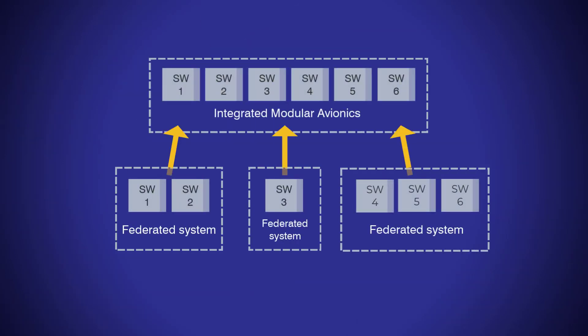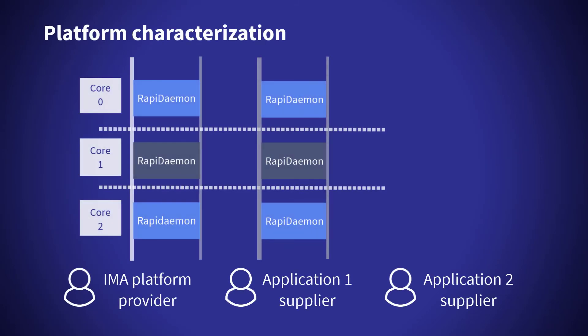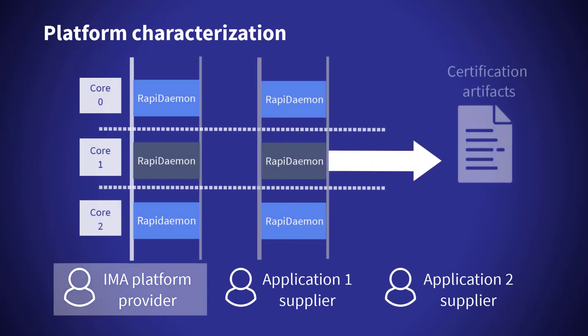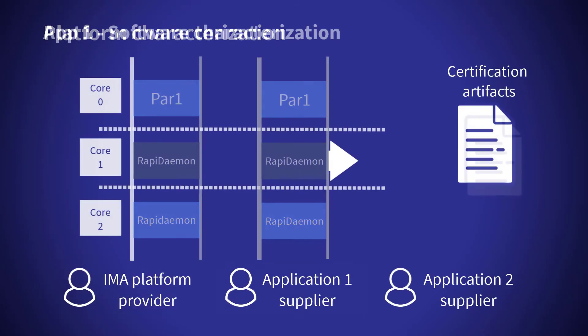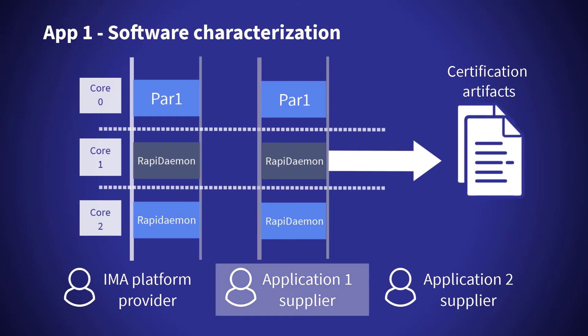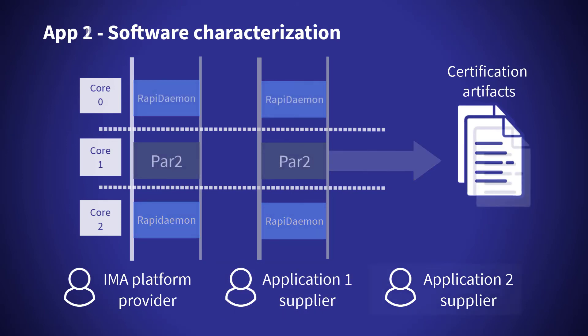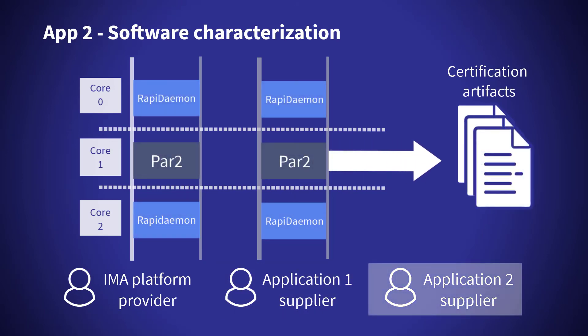Using the RapiDaemons solutions, suppliers and system integrators can accumulate certification artifacts over the course of several independent verification efforts.